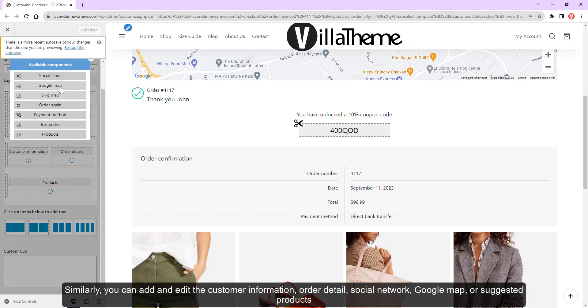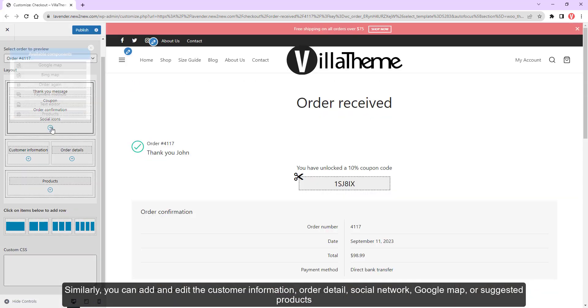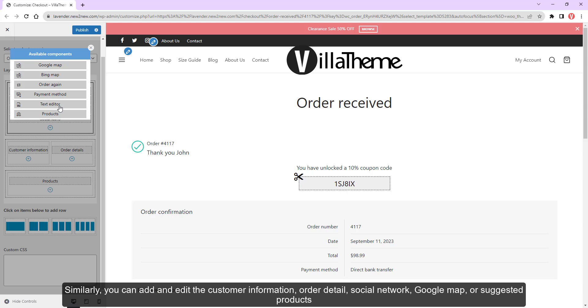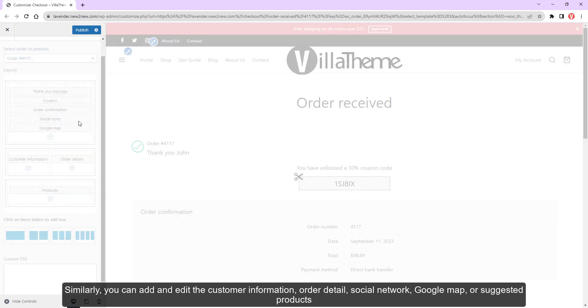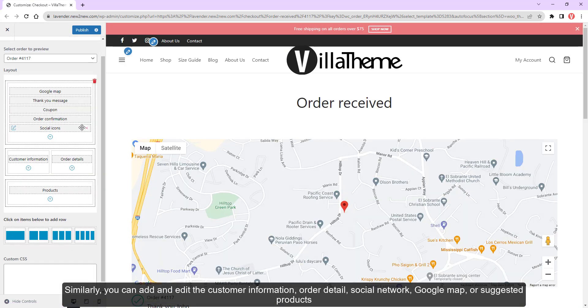You can add and edit customer information, order details, social networks, Google maps, or suggested products.